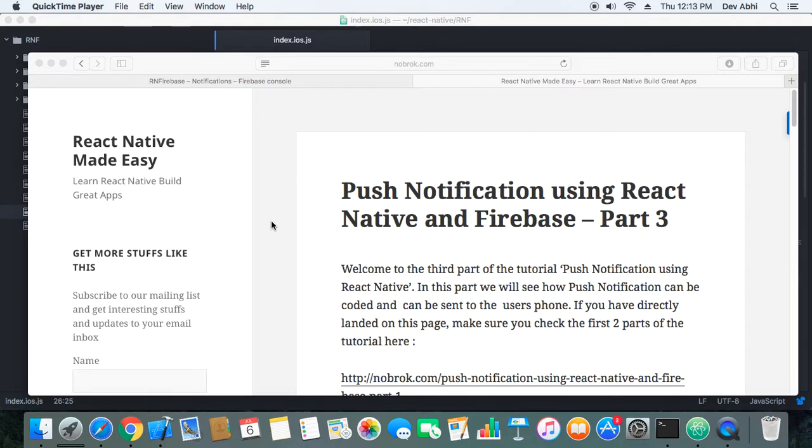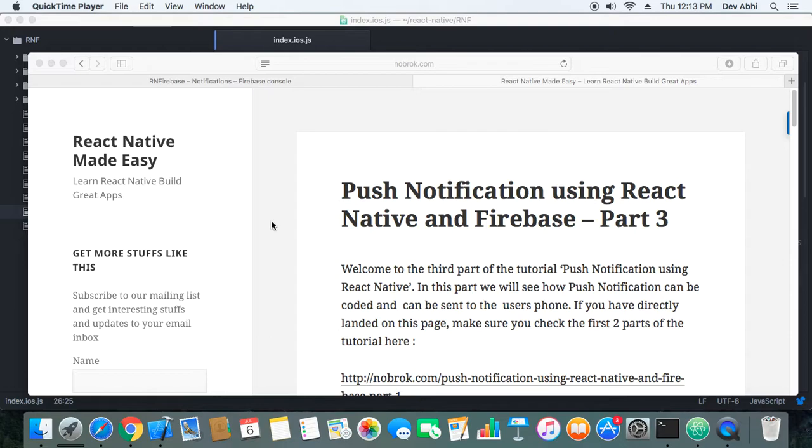Hi everyone, welcome to the third part of the tutorial Push Notification using React Native and Firebase. In this part we will see how we will send messages to the phone on which we install the app and we will see how we need to code the push notification feature.